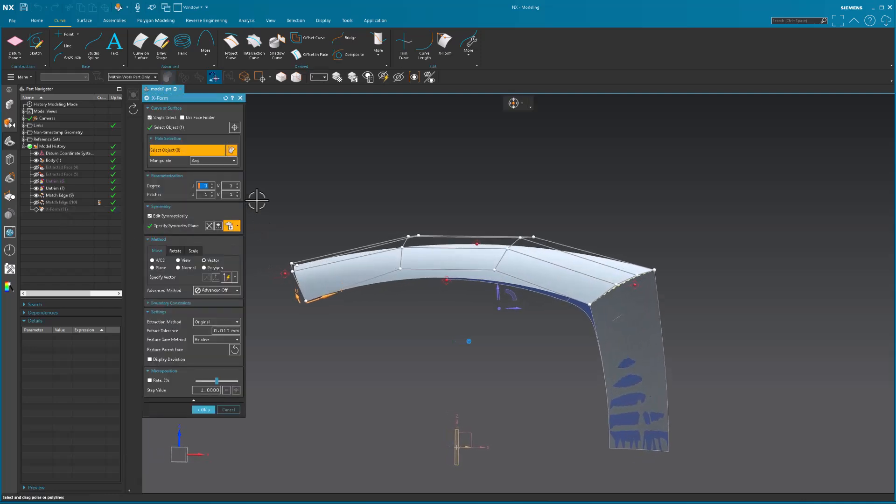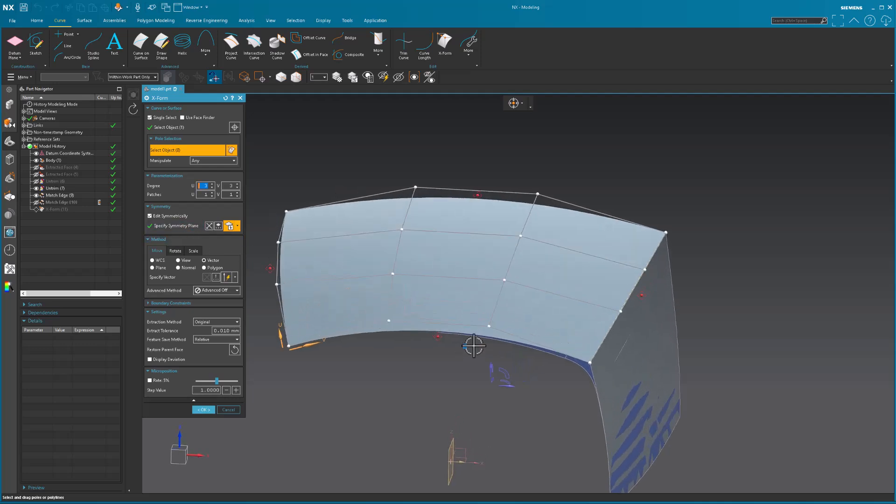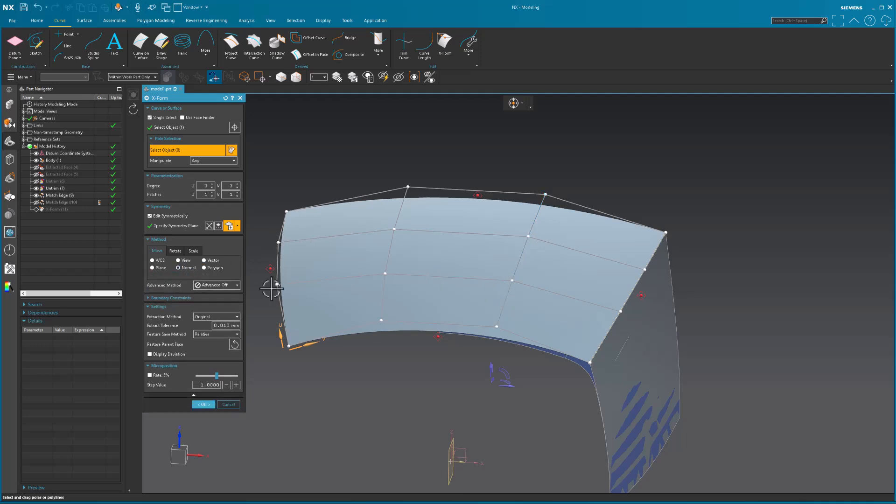If I look at my XForm, okay, symmetry plane is still there. I can, again, make modifications to this if I need to.